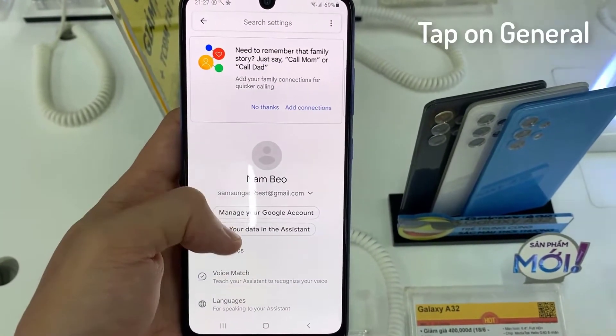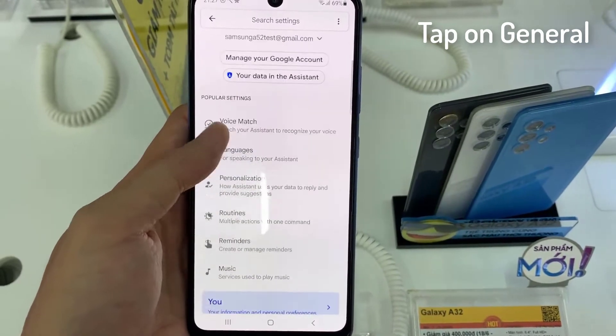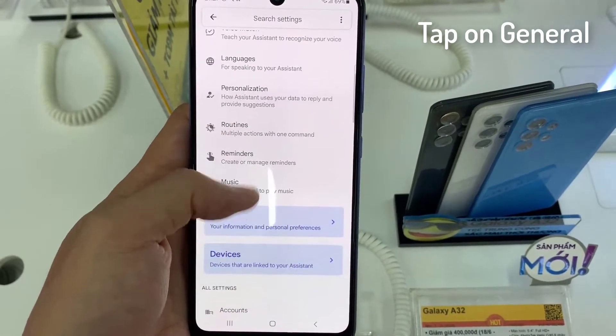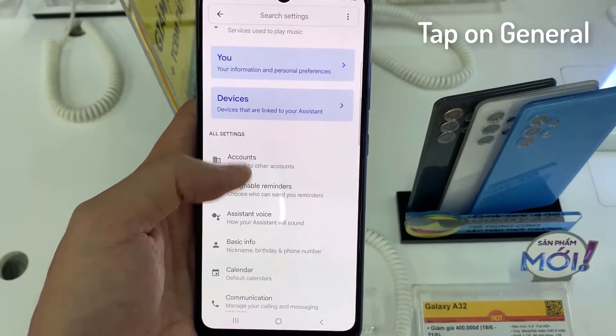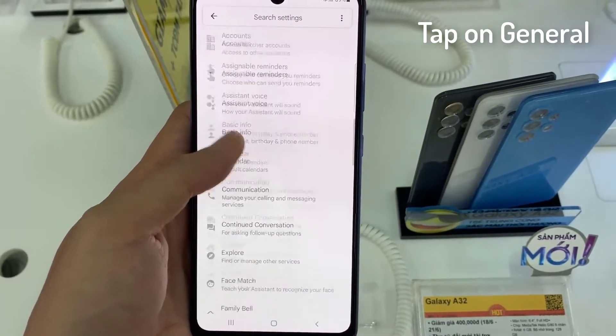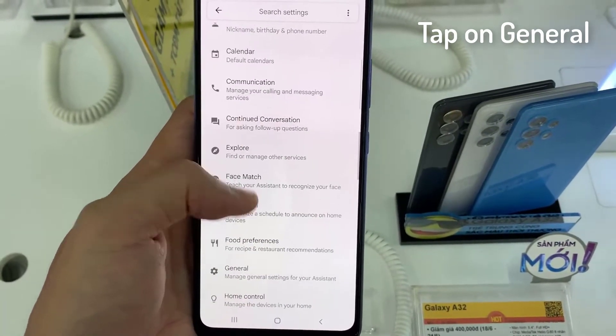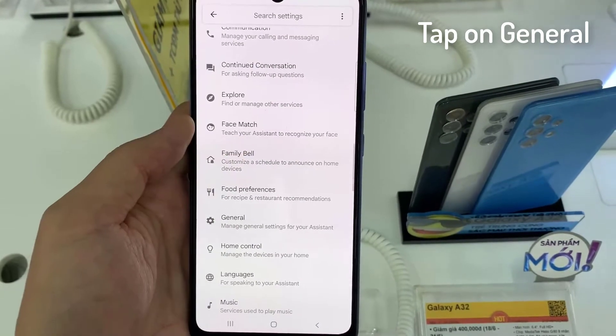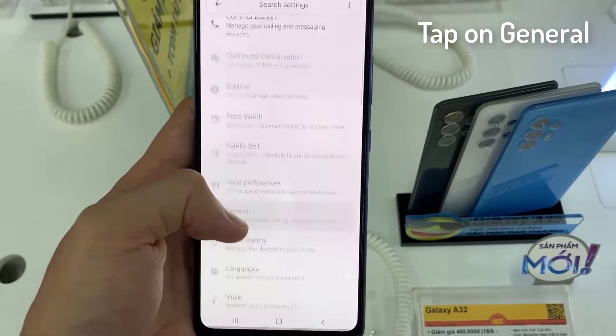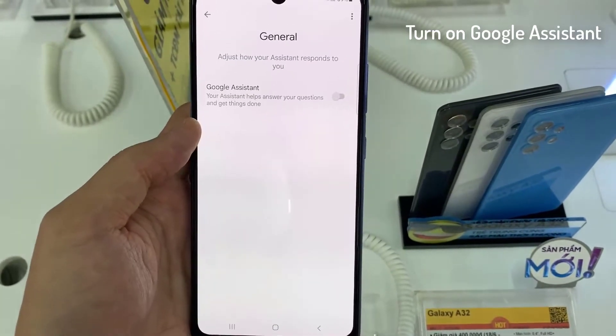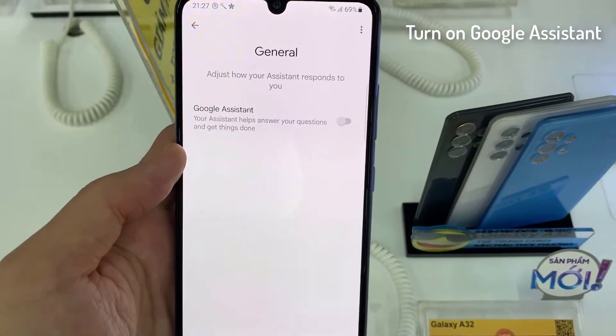Go to the Assistant Settings and tap General. Now you can turn on Google Assistant.